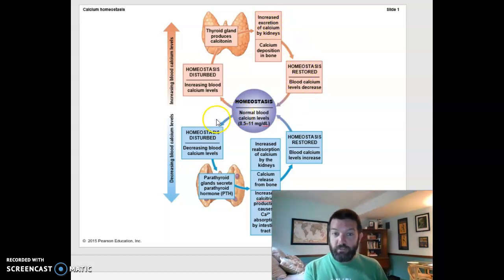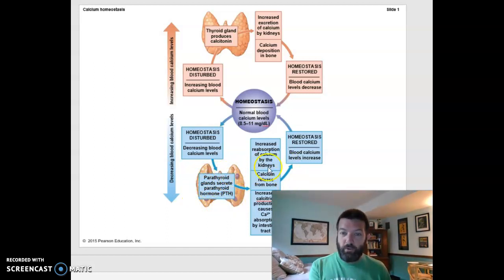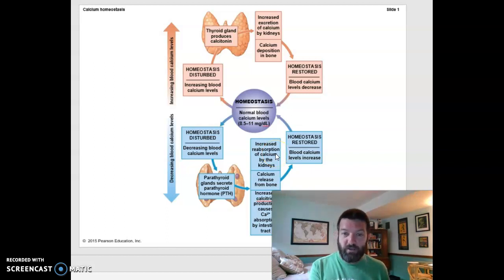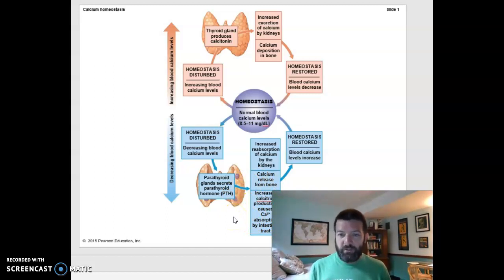If instead homeostasis was disturbed by having too little calcium in your blood, parathyroid hormone would be produced by your parathyroid gland, causing you to break down old bone and release that calcium. It would also cause you to be a lot tighter with your calcium in your kidneys, so you would not get rid of as much calcium in your urine. It also causes you to utilize vitamin D, or calcitriol, to increase calcium absorption in your intestines.